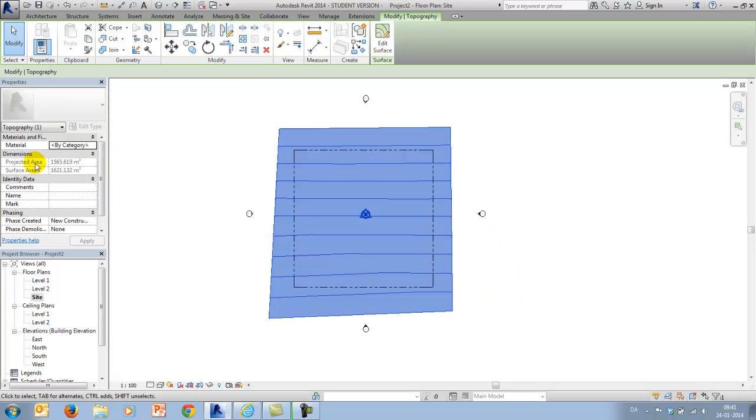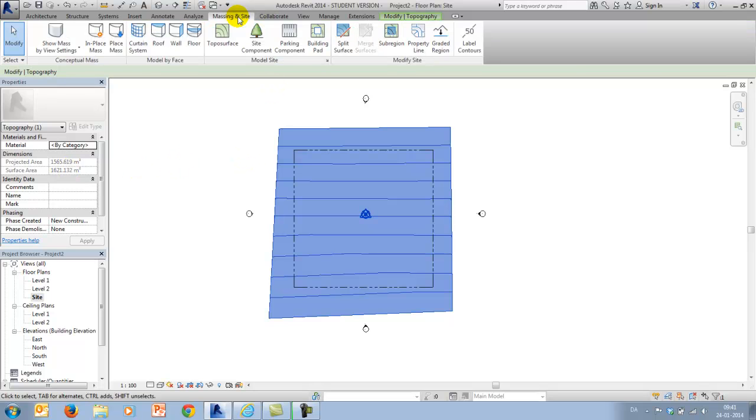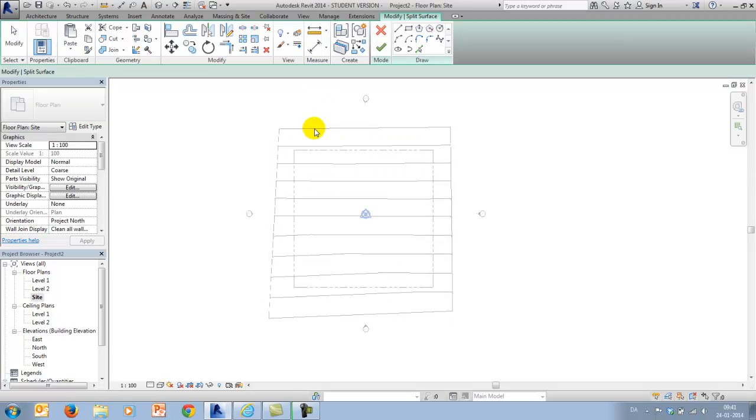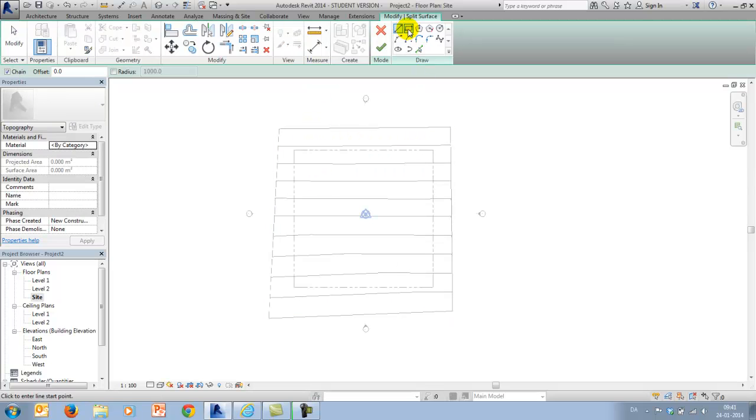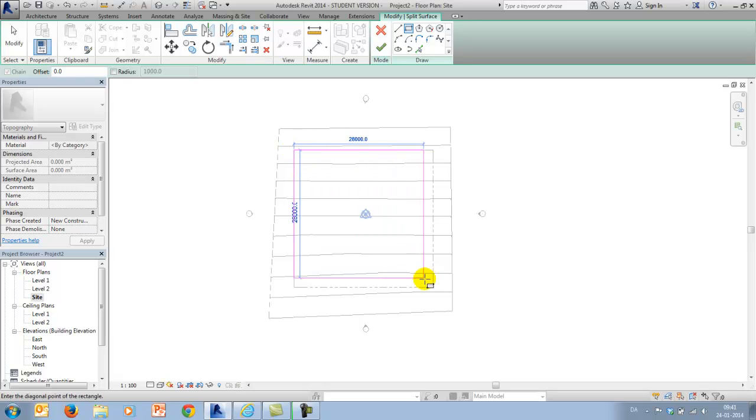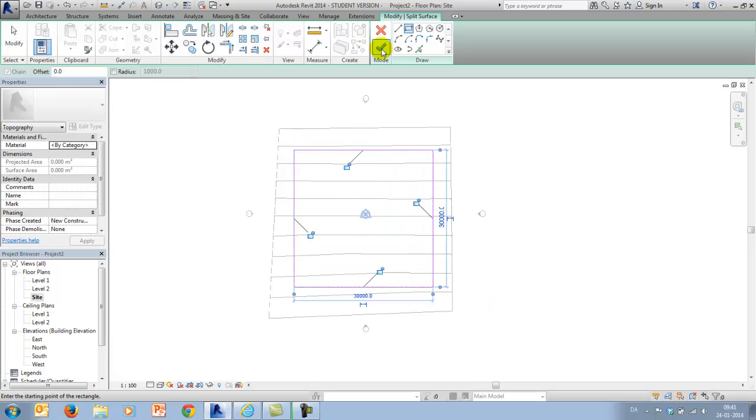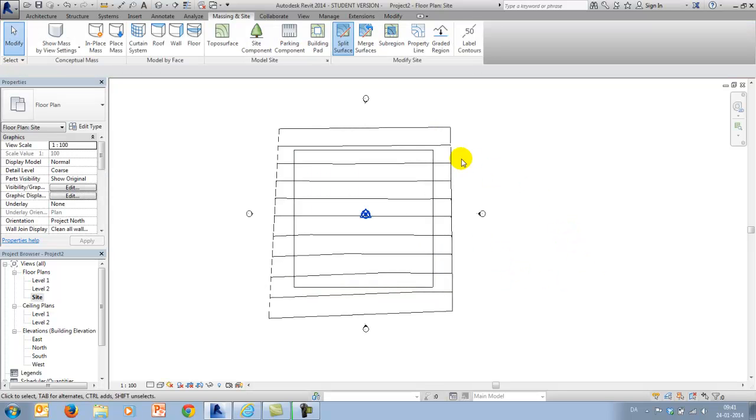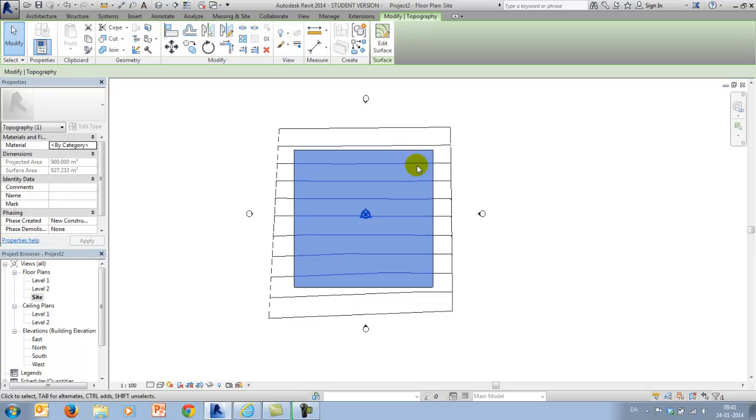I will finish the toposurface and if I mark it, I know that in the properties I have both a projected area and a surface area. And before continuing, I just want to split up my surface, so it is identical with the property line we just created previously. I will finish this.